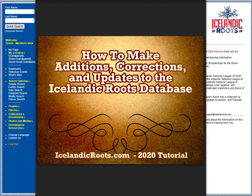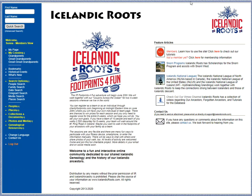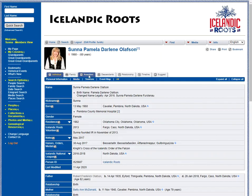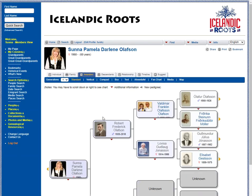Do you want to make a change or did you discover information that was incomplete? One way you can check on your own family members is by going to your My Page and then clicking on the Ancestors tab.